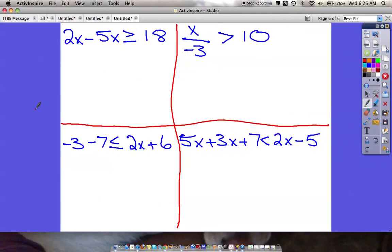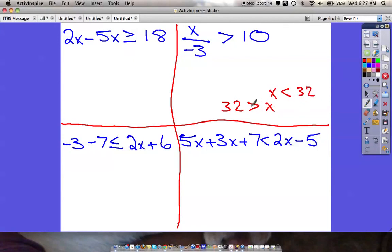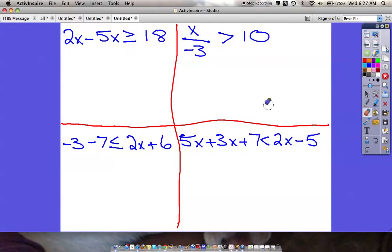Now try these four problems on your own. Key reminders: always write your answer with x first — if you get 32 > x, rewrite as x < 32, making sure the mouth of the inequality still faces 32. Make sure you graph your answer, find a number that fits on the graph, and test it in the original equation. And if you ever multiply or divide by a negative number, you must flip the inequality symbol.